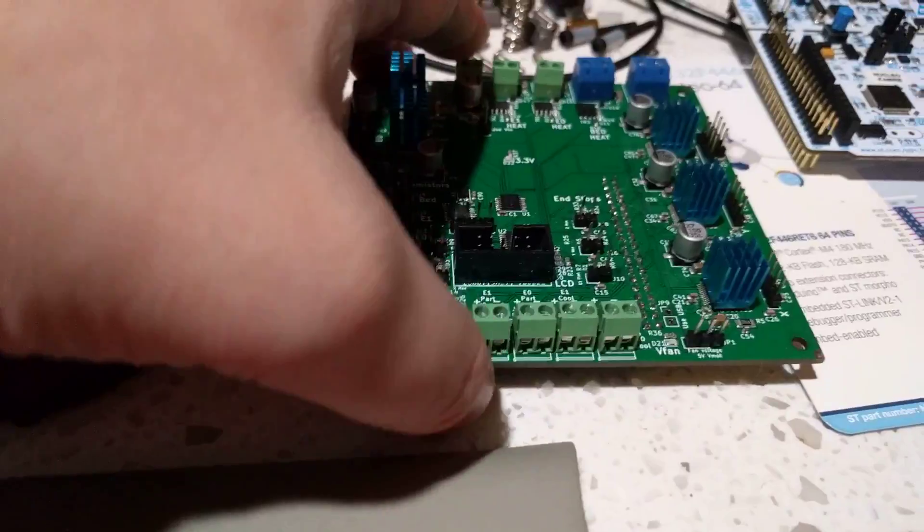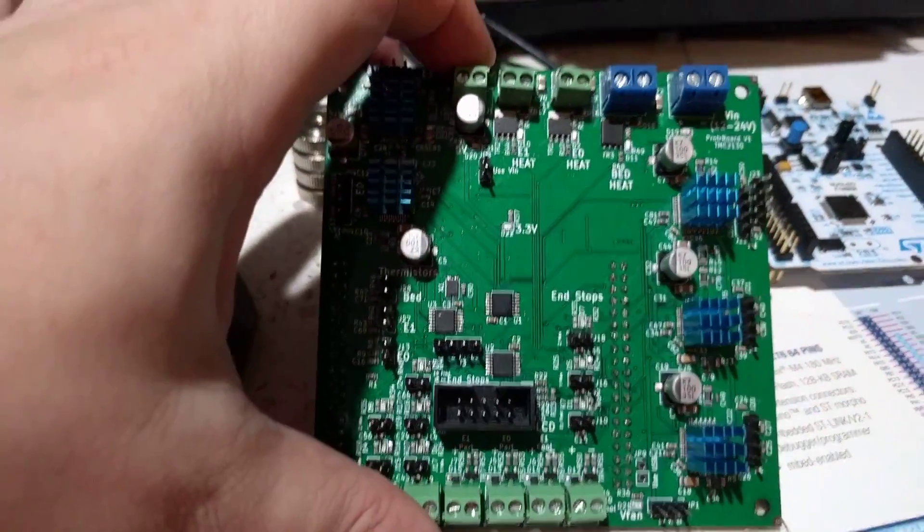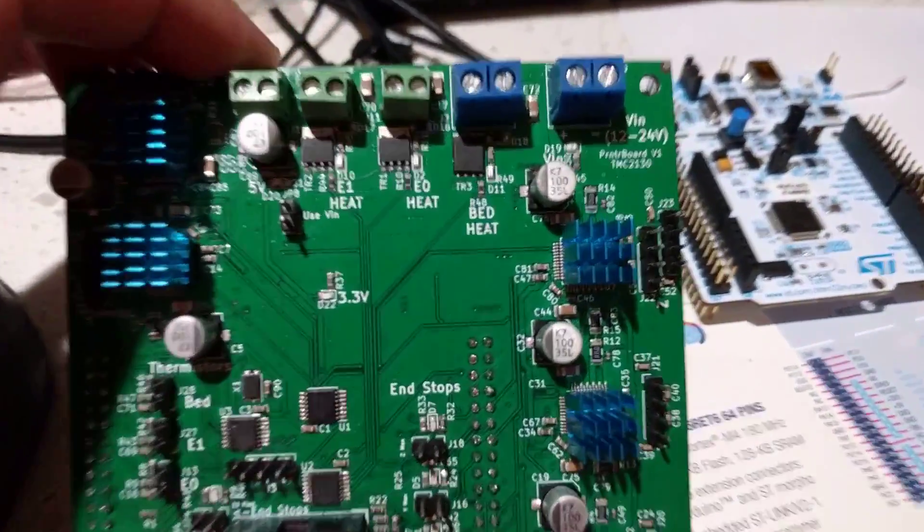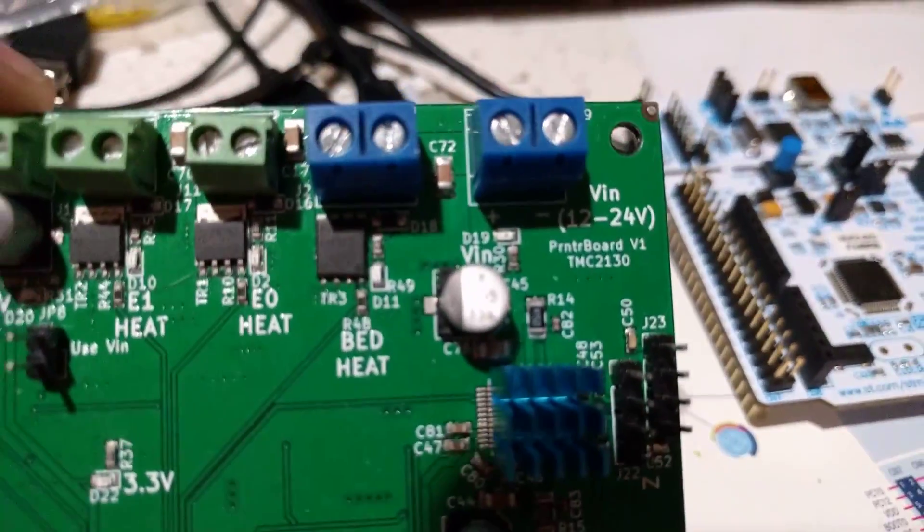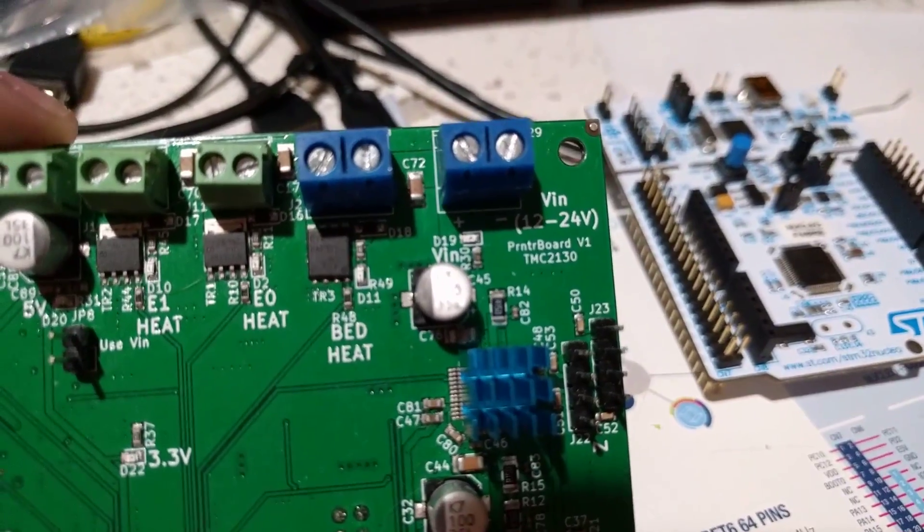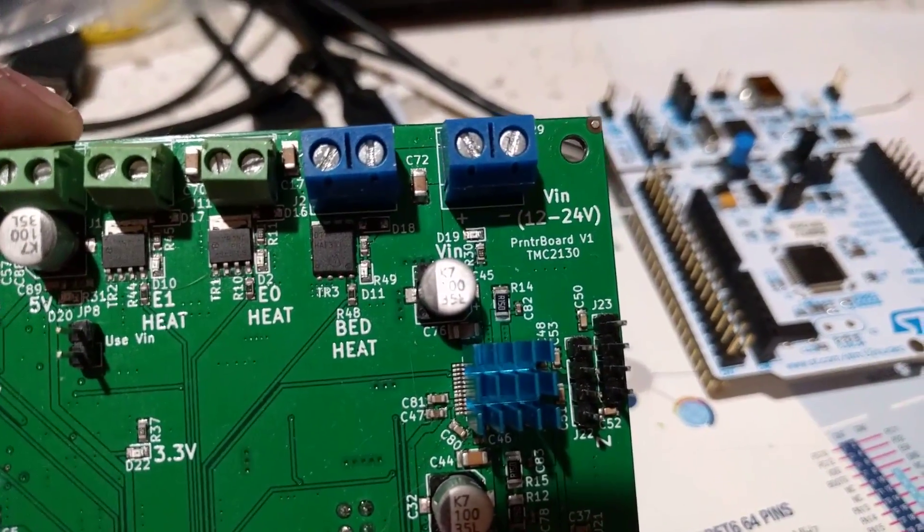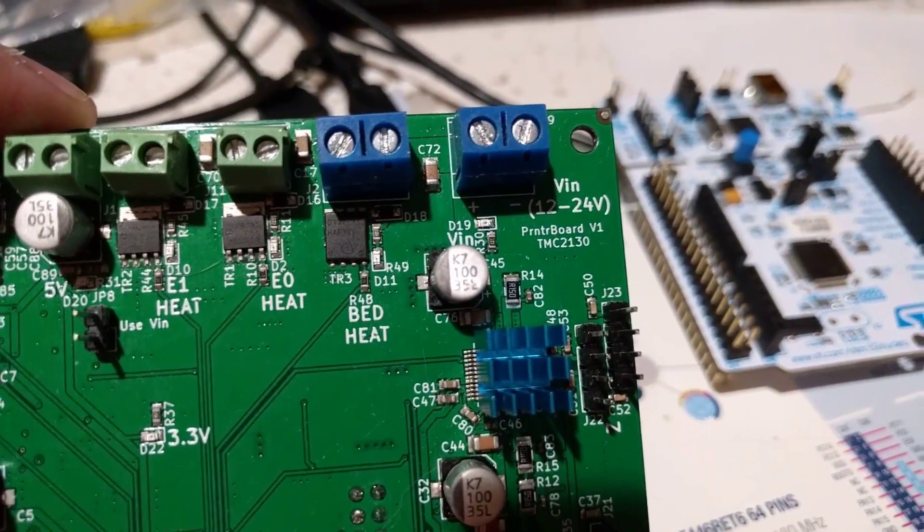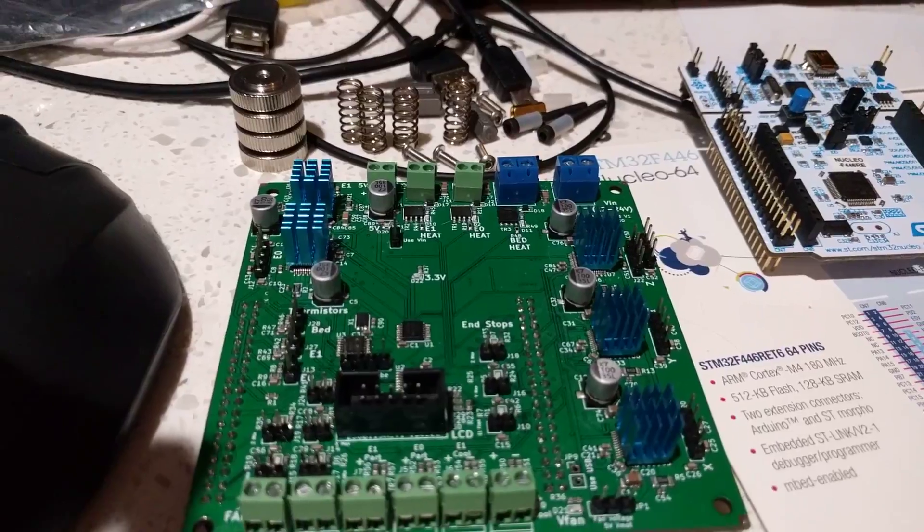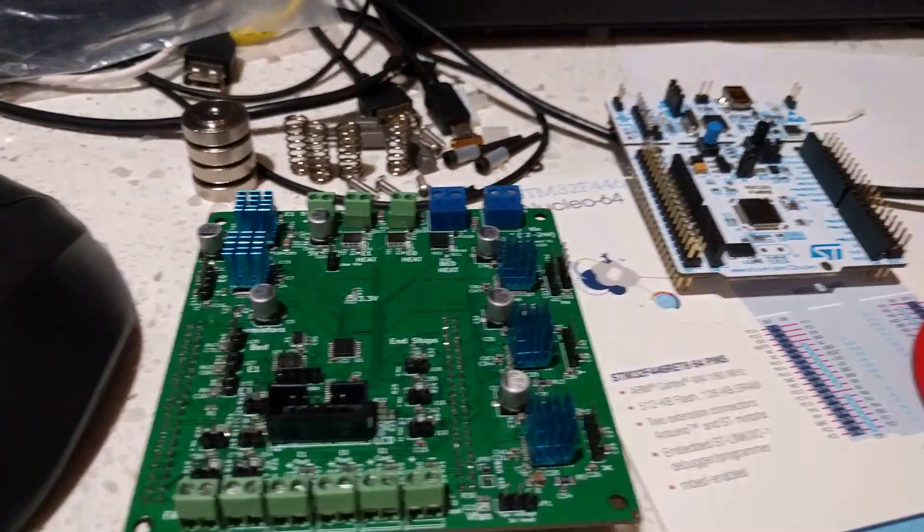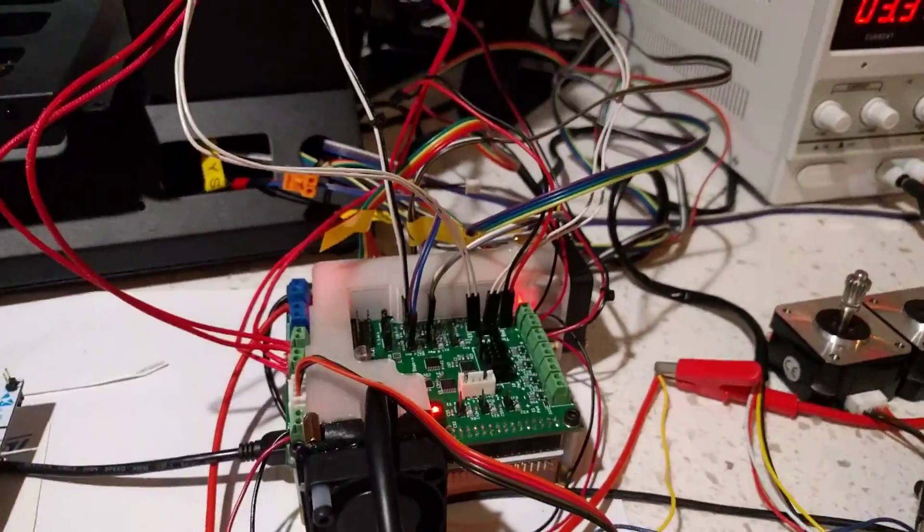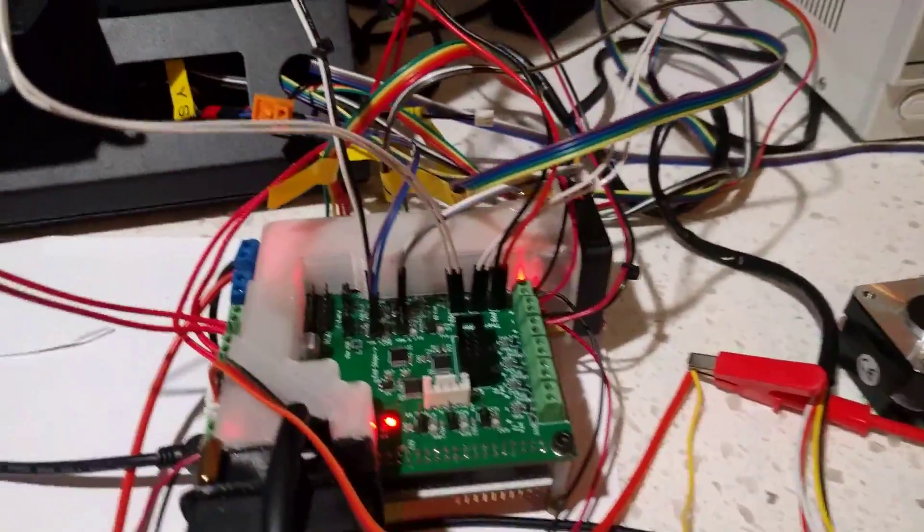This is actually an earlier revision of the board. This particular revision is made for the TMC2130 drivers and I have a slightly newer board running right over here.